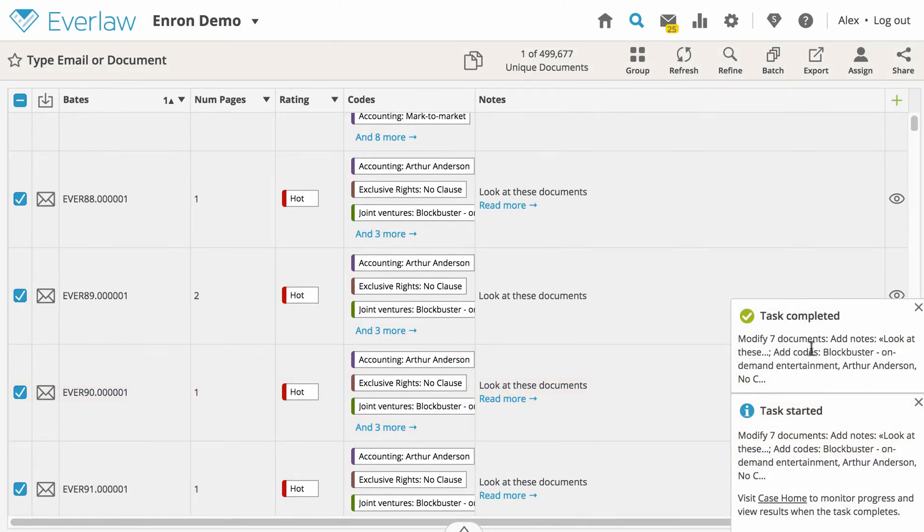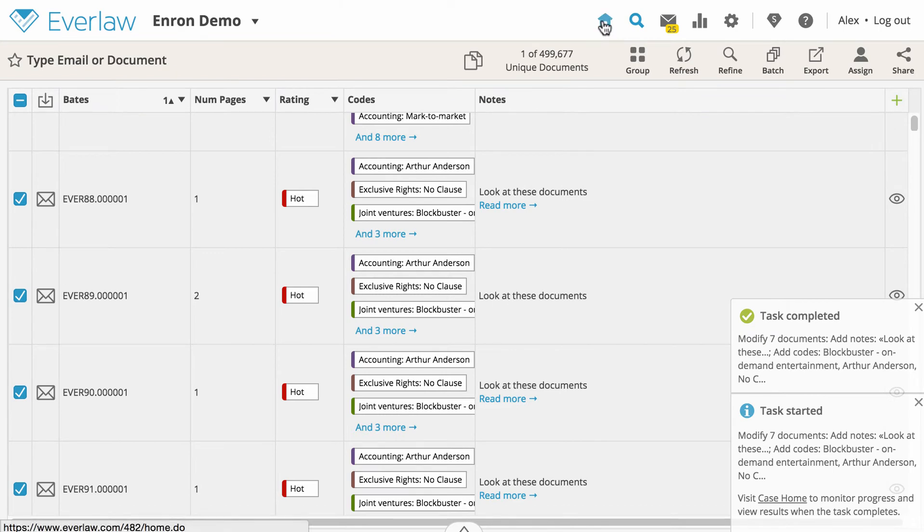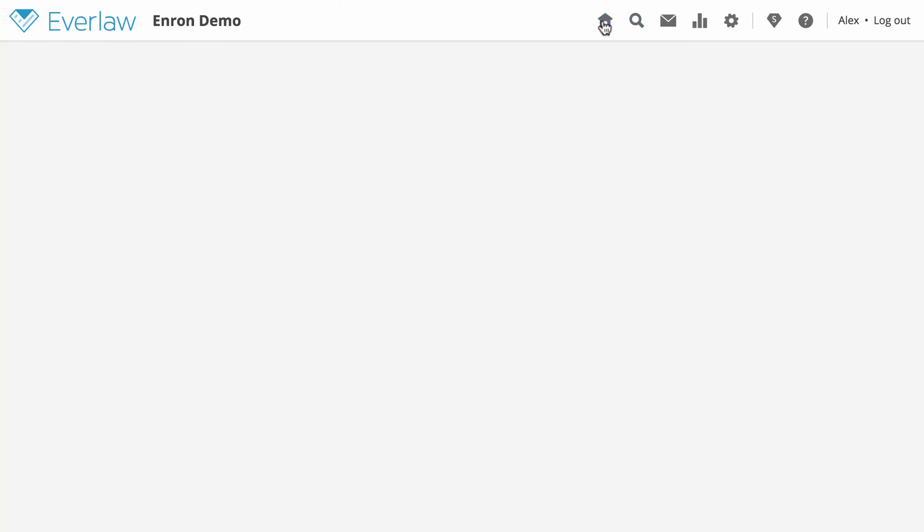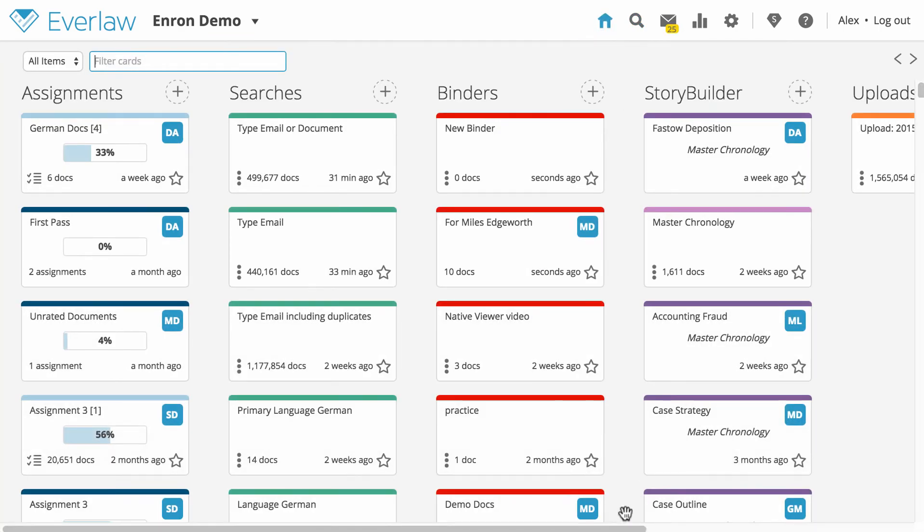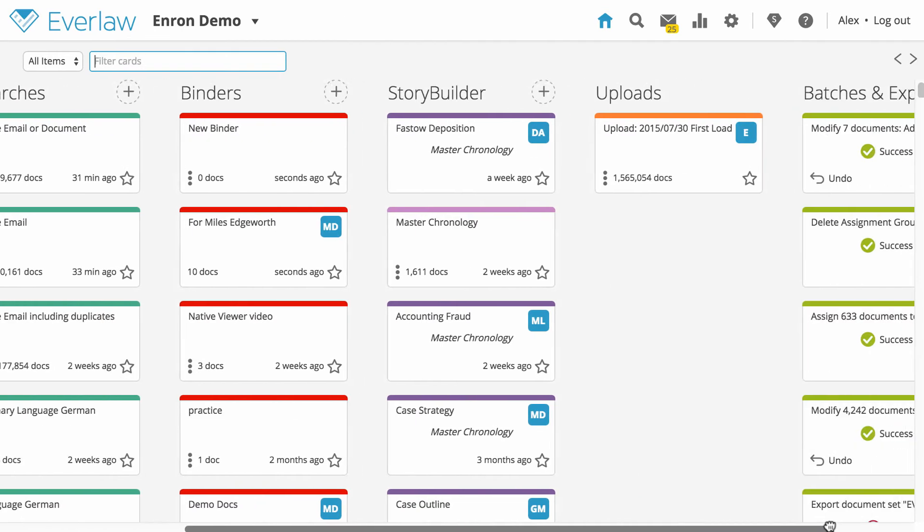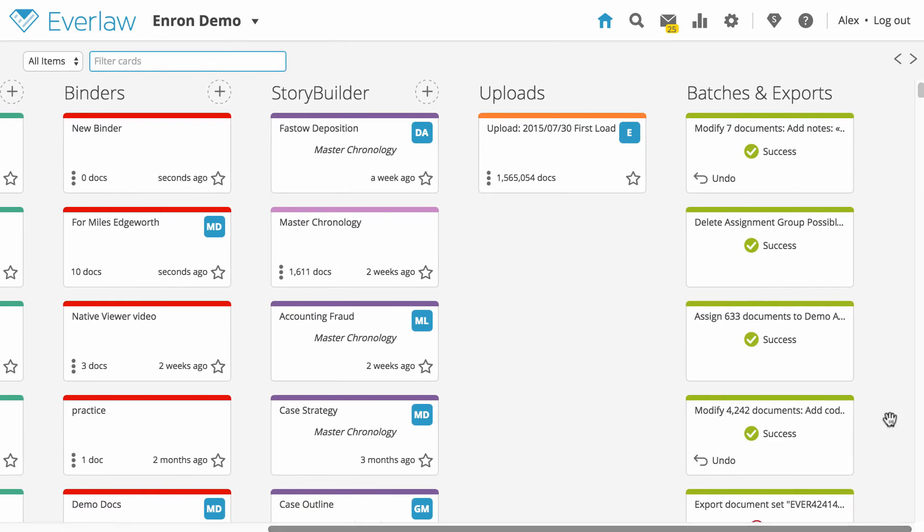You will get a notification window from the platform when the batch task is complete. You can always return to the batches and exports column on the home page to check the status of a batch task. You can see the estimated time to completion, or you can pause or abort the batch task.